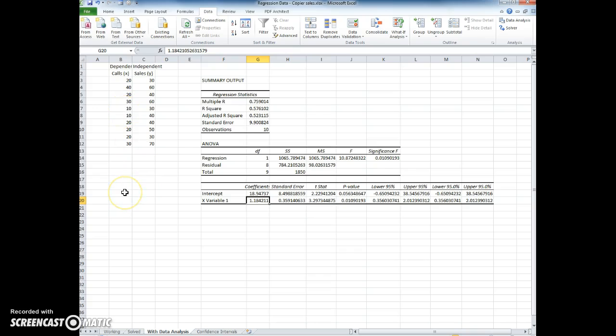So you can see it's really pretty simple to use Excel to compute all of these formulas. And if you need help, just look at that solved worksheet, and that should be able to give you all the information that you need.